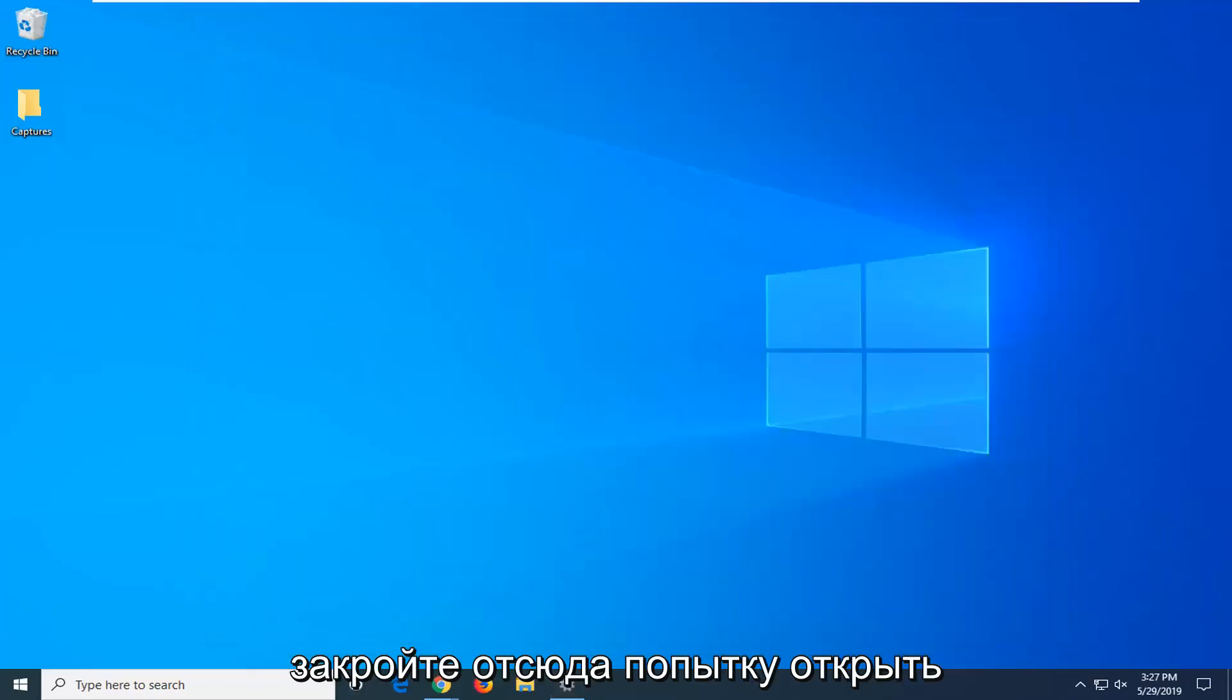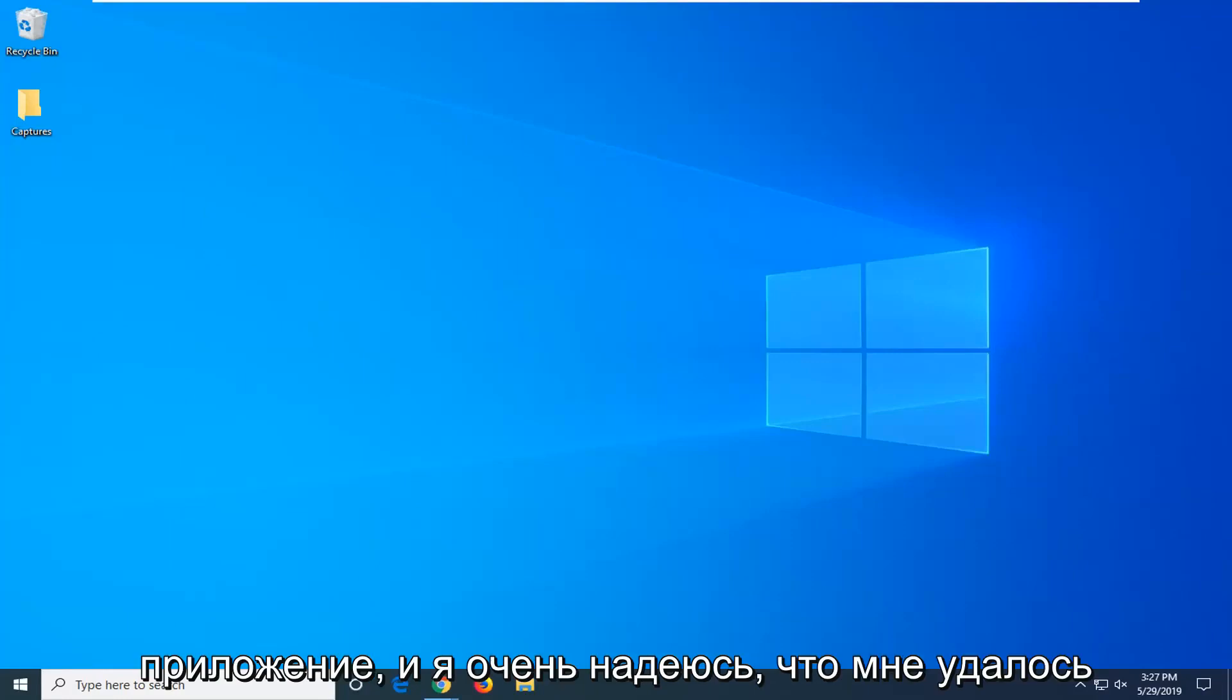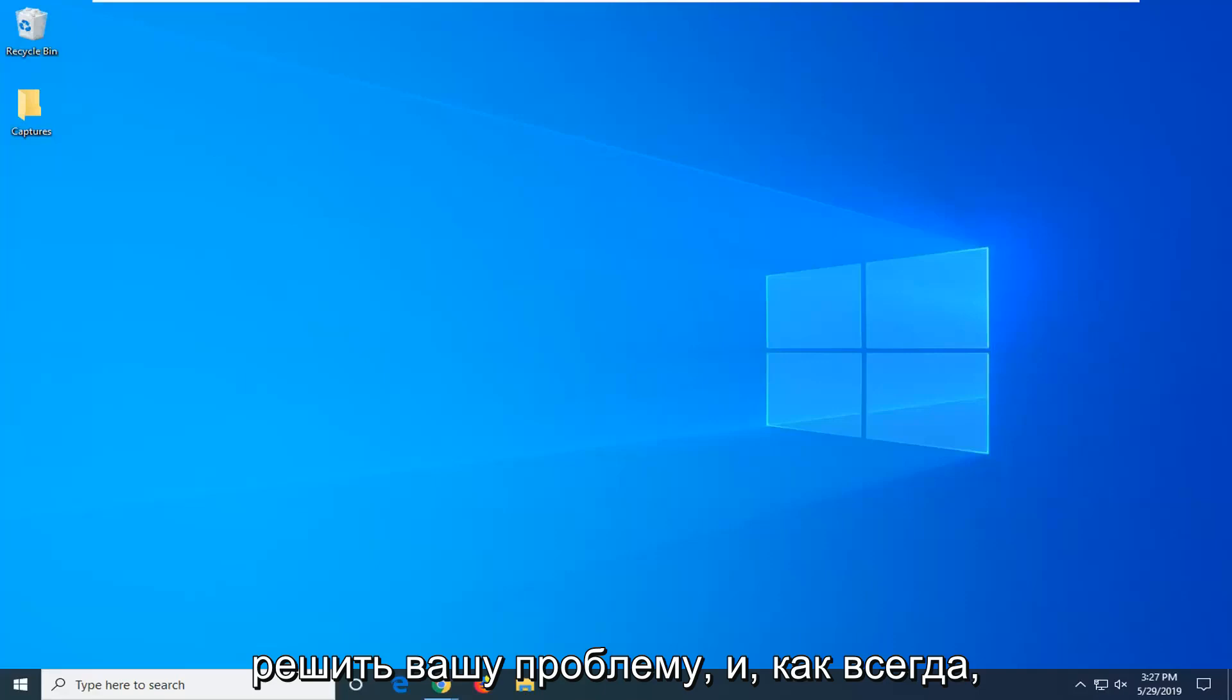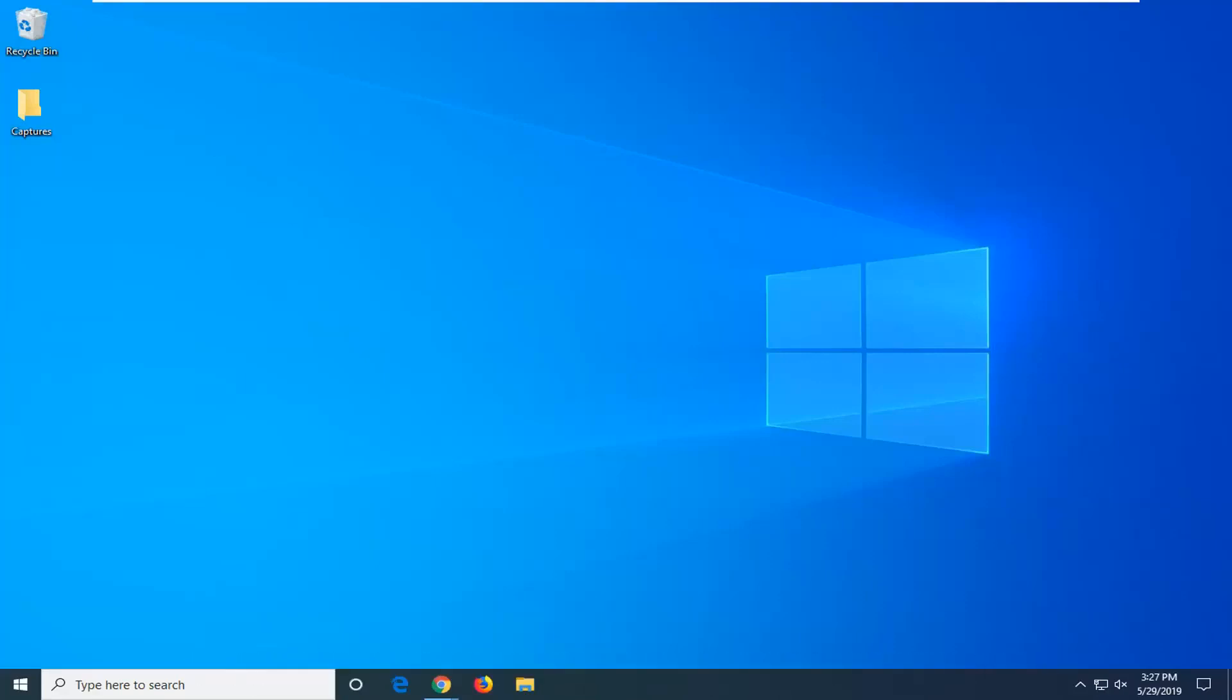And close out of here, attempt to open up the app and I do hope that that was able to resolve your problem. And as always, thank you for watching and I do look forward to catching you all in the next tutorial. Goodbye.